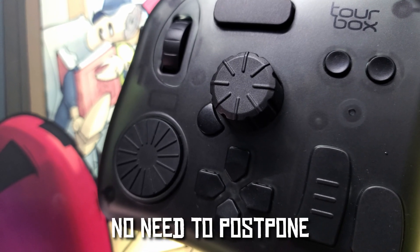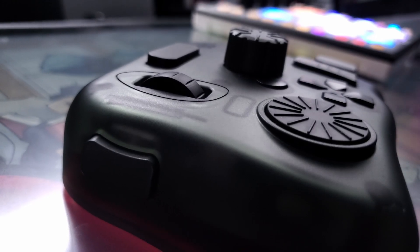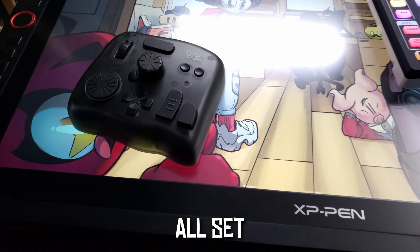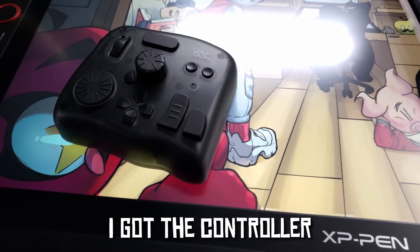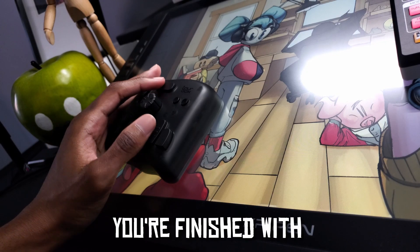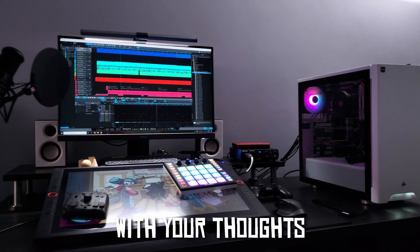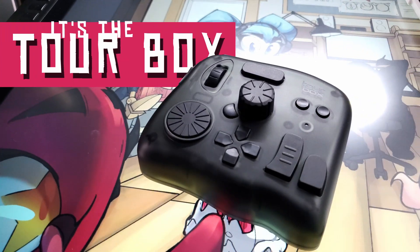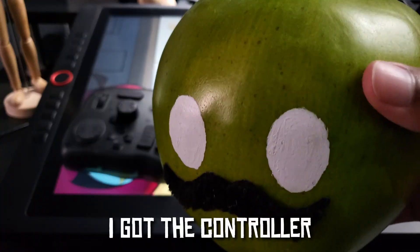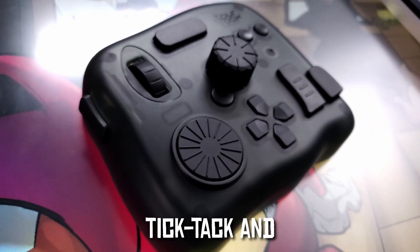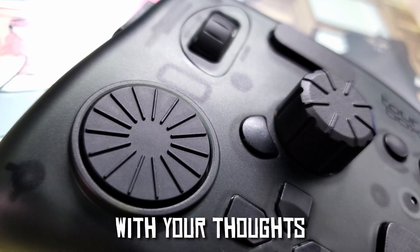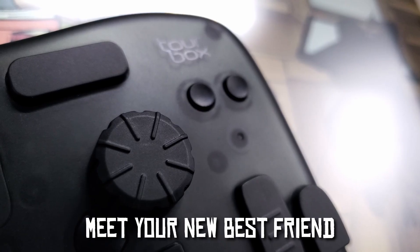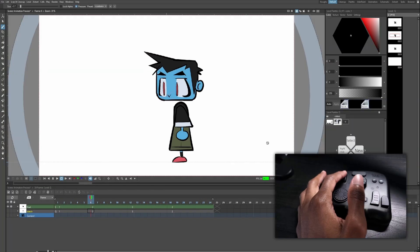I run the whole show down on the controller, my hand recalls the keystrokes, I don't know how it do, but it's dope. I don't groan, no need to postpone on the console, I'm just free to make moves. I'm all set, I got the controller, quick as a whip, in a minute you finish with your work, lift off with your thoughts in your palm, meet your new best friend, it's the Tourbox.